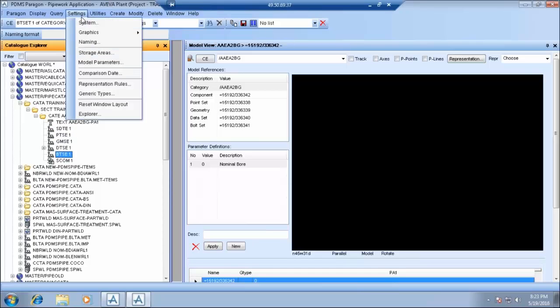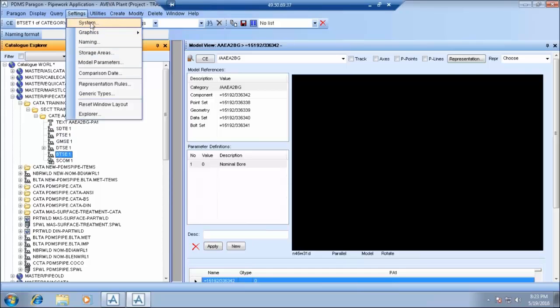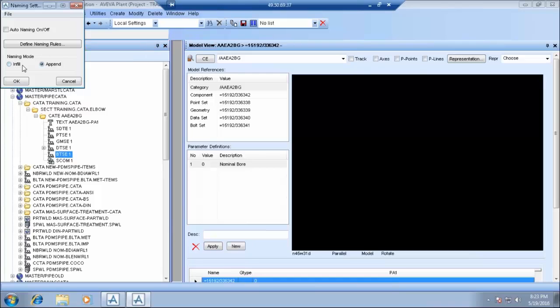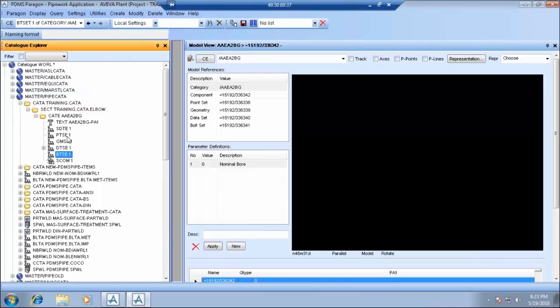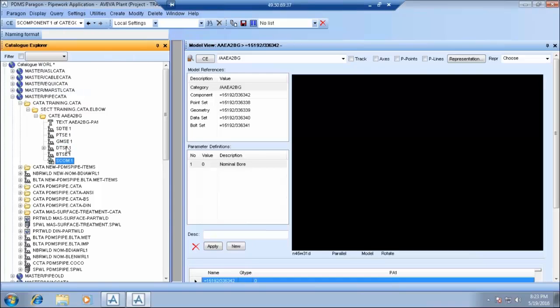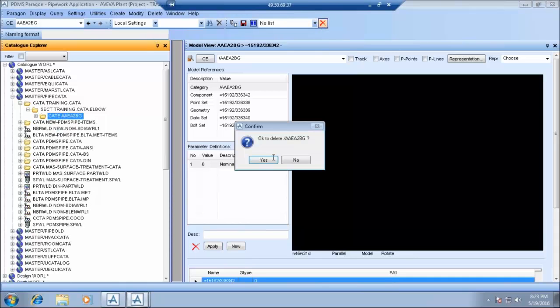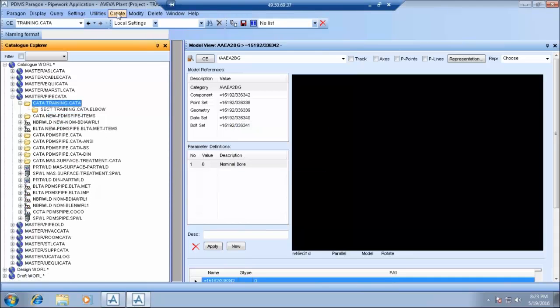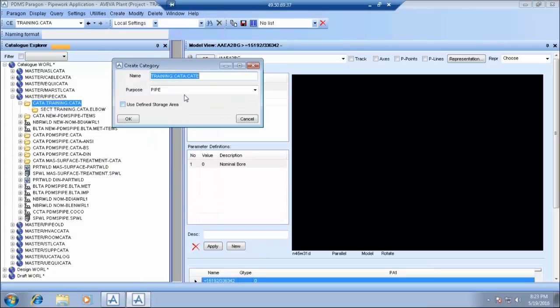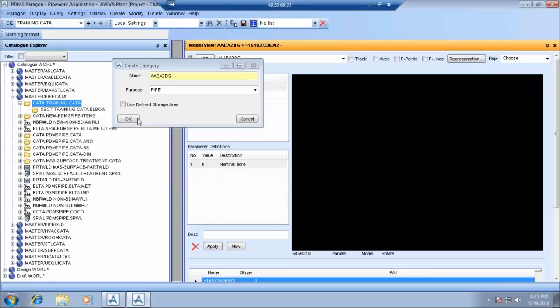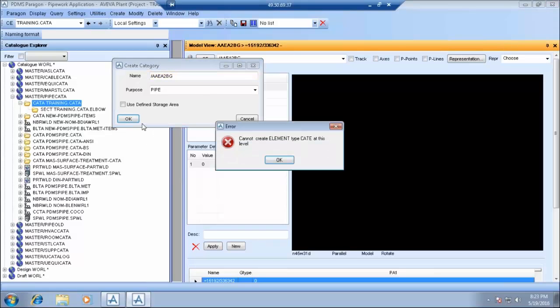So we will just give it a short code. So we will be creating a 90 degree butt welded long radius elbow. So once you create a category those four elements which we just saw gets created automatically.